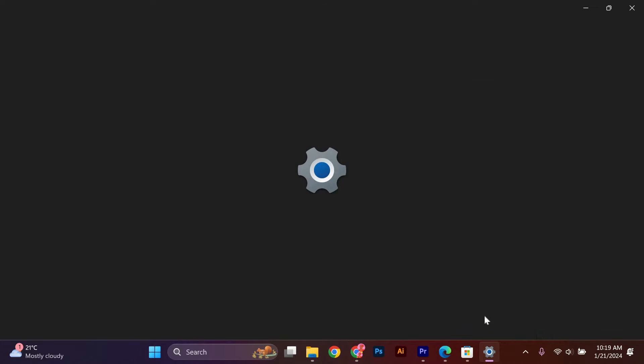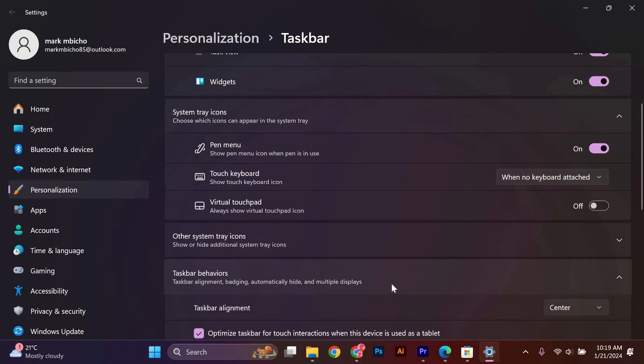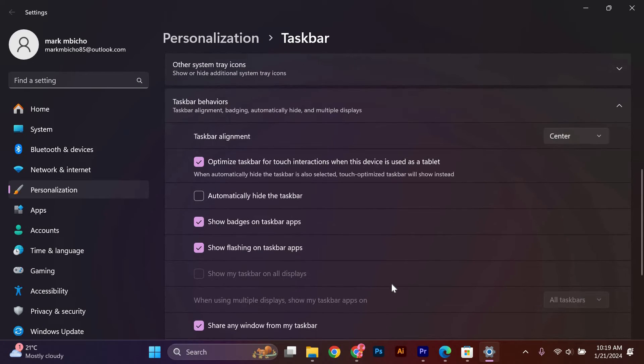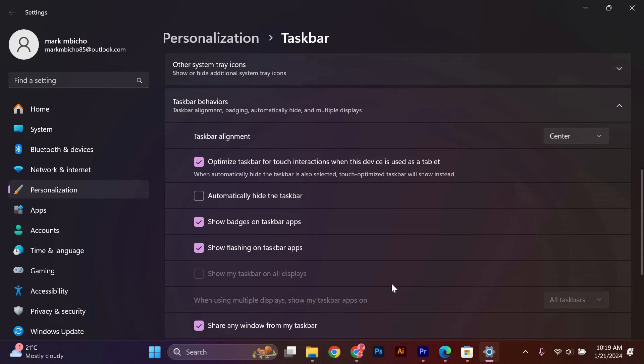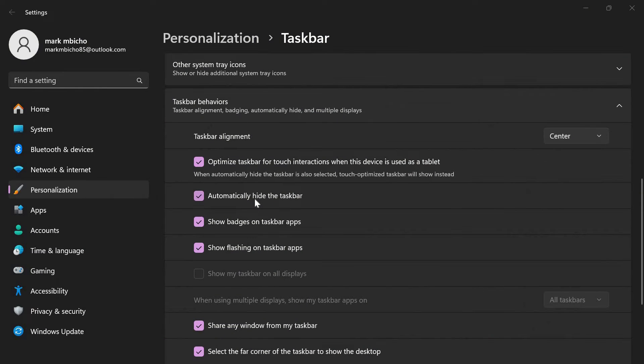Scroll down to Taskbar Behaviors. In this section, you will see some options or settings for your computer taskbar. To unlock the taskbar, look for Automatic Hide the Taskbar and click on the toggle to activate it. And that's it, you have successfully unlocked Taskbar on Windows 11.